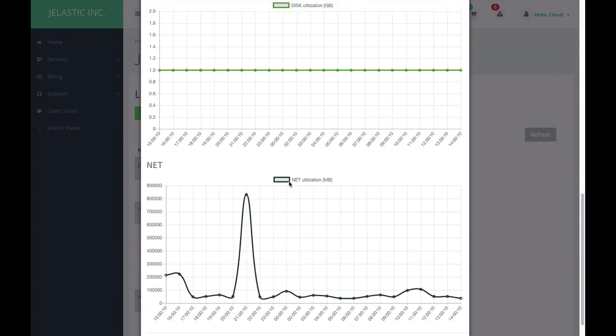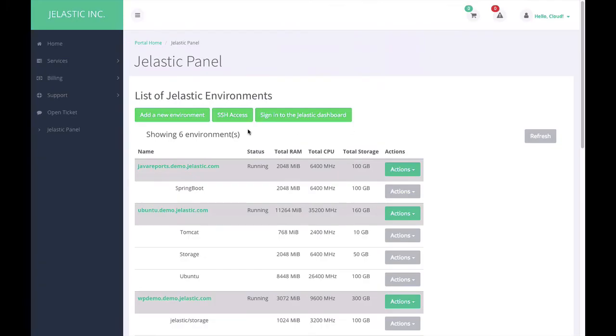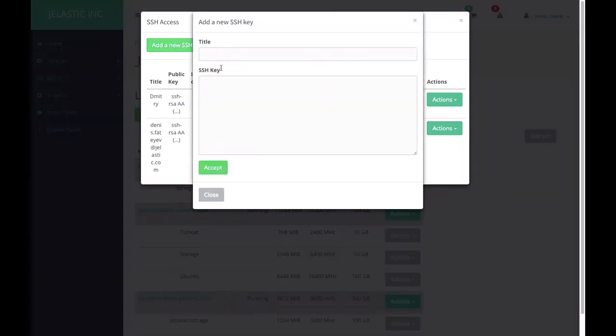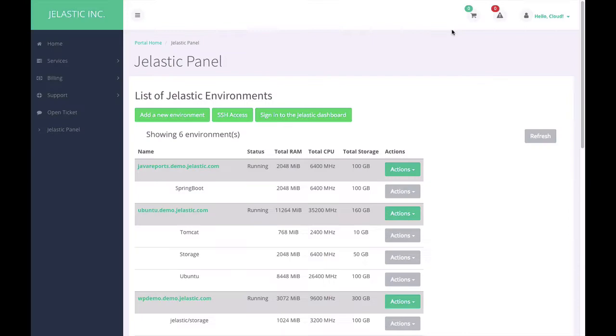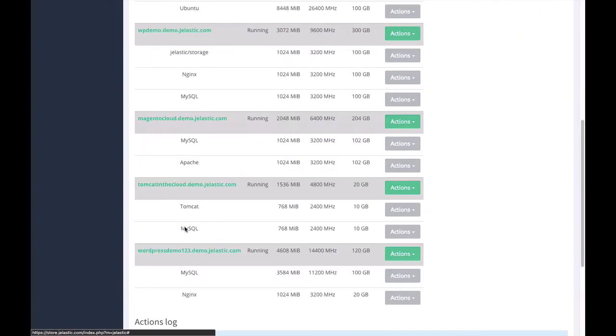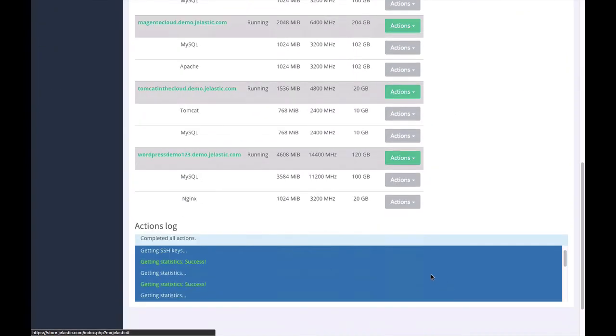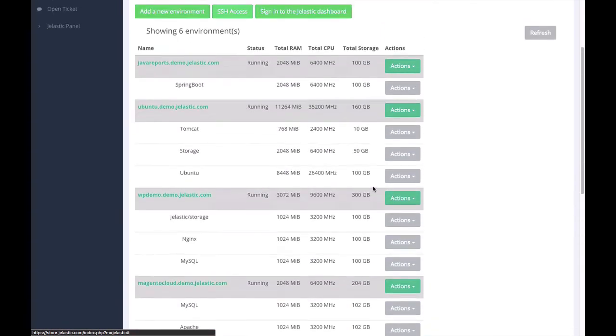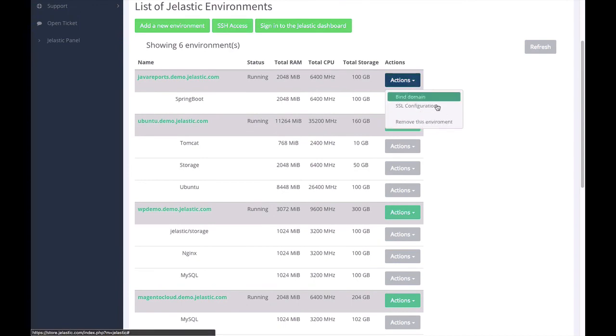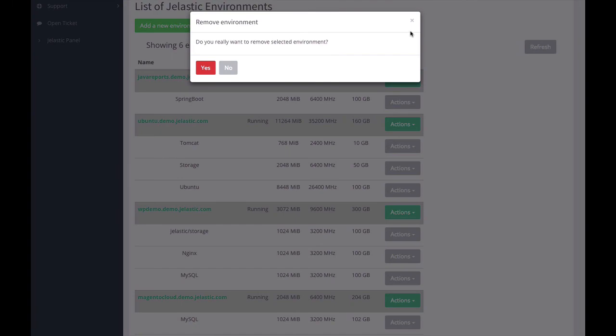You can see that works. In addition, I can configure SSH access. I can add new public keys that will allow me to access all the environments. I can also see all the actions that were performed by this module. Lastly, I can remove my environment, but I need to confirm this action.